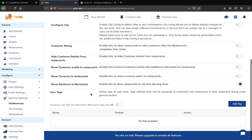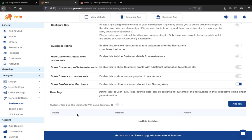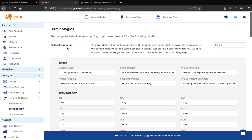If you want to create tags, you can also do it from here. Simply click on the 'Add Tag' button, write down the tag name, and click 'Add' — your tag will be created.